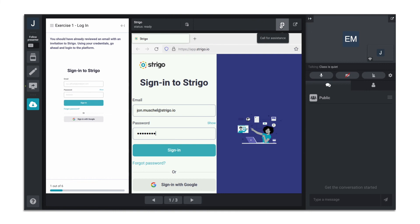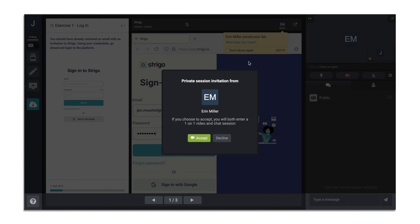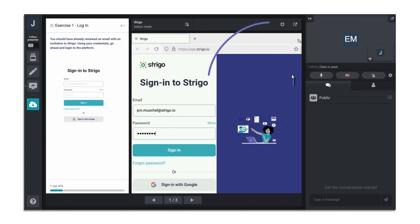You can click the life preserver if you need assistance in your lab, and an instructor will be notified. When you are in the lab environment, your instructor will have the ability to see your screen and take control if needed. The instructor can also initiate a one-on-one session and work with you directly in a breakout room.